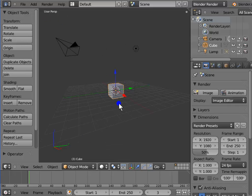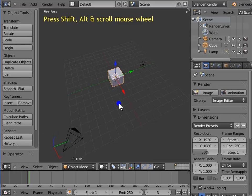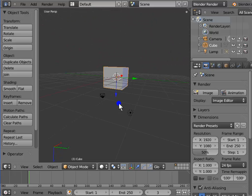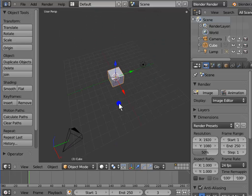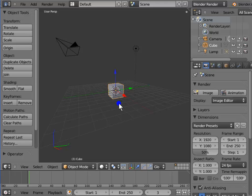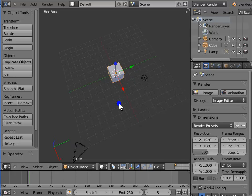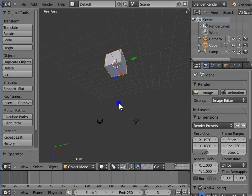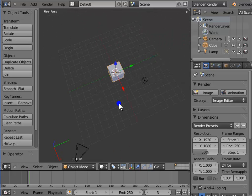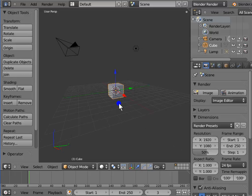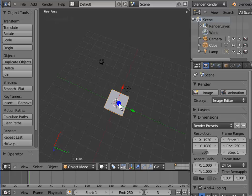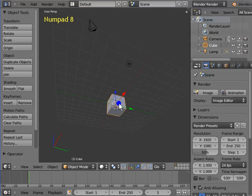Now we rotate the view up and down. Hold Shift, Alt and scroll the mouse wheel up and down. Hold Shift, Alt and scroll the mouse wheel upwards — the view rotates downwards. You can also use the shortcut keys 2 and 8 on the numpad. Press Numpad 2 — the view rotates upwards. Press Numpad 8 — the view rotates downwards.